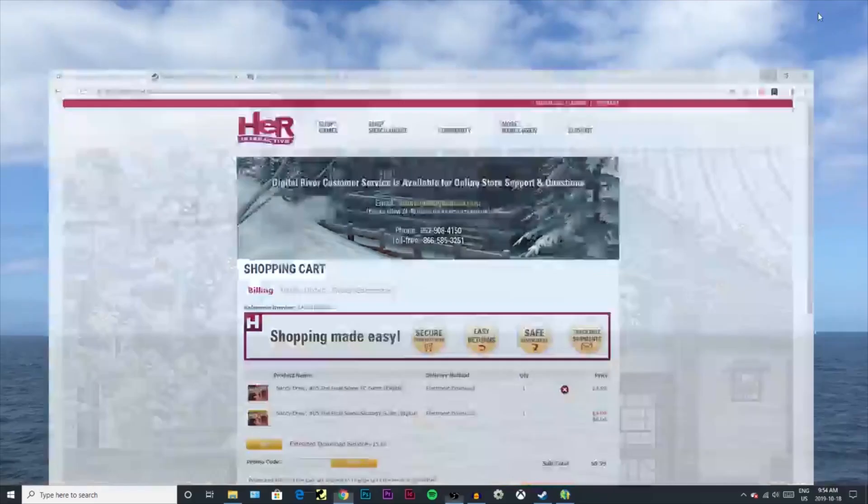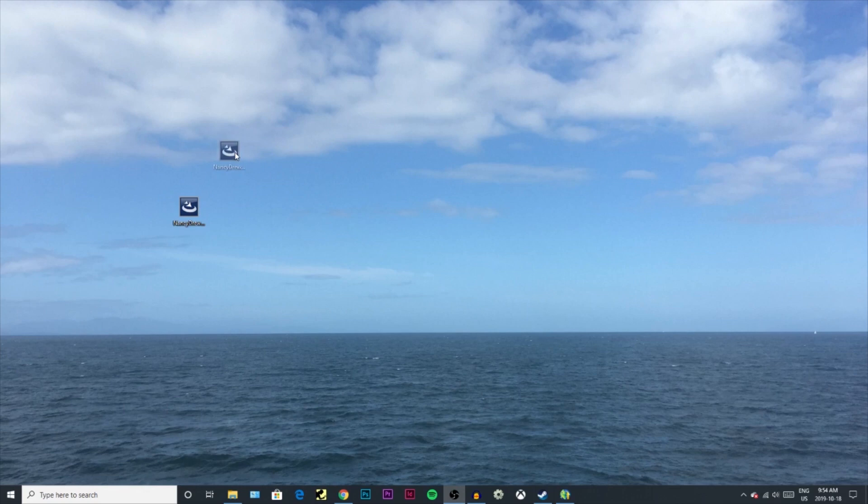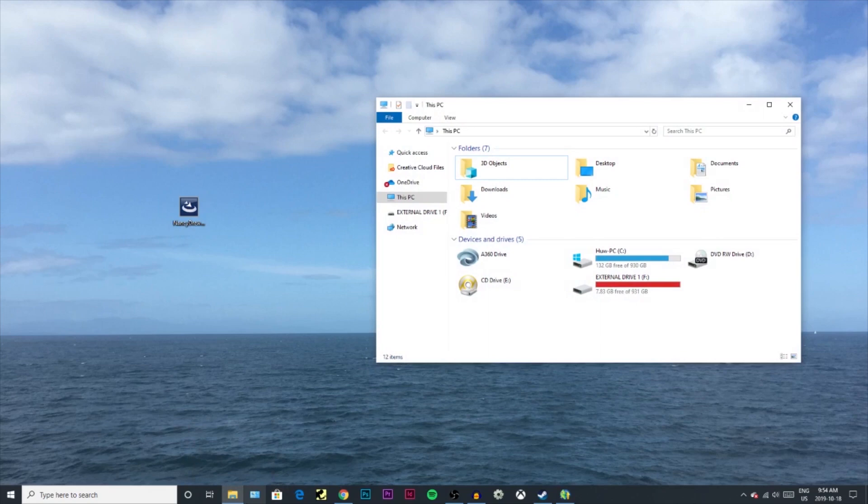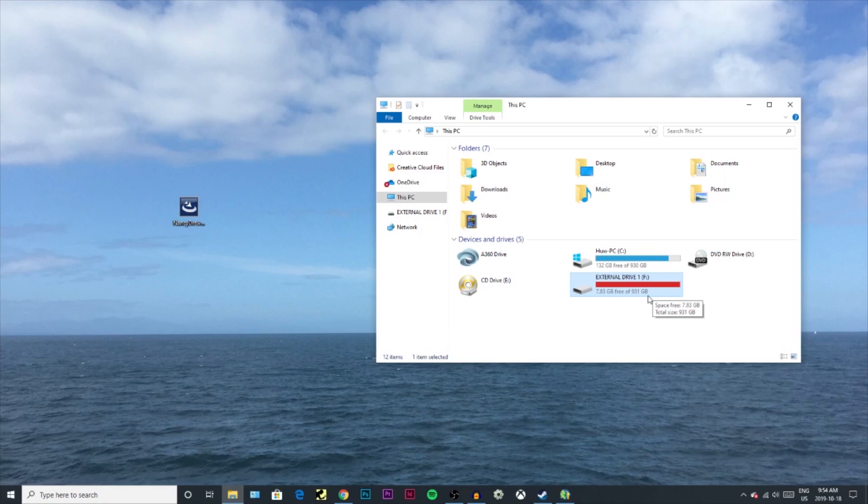You go to install the game or download the installer. You get the installer on your desktop or whatever. There it is - Final Scene setup. Then what you want to do is if you want to keep this forever and not worry about computers crashing or paying extra to get the extended download service, all you need is an external hard drive or a USB stick.